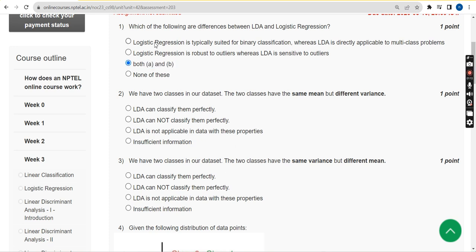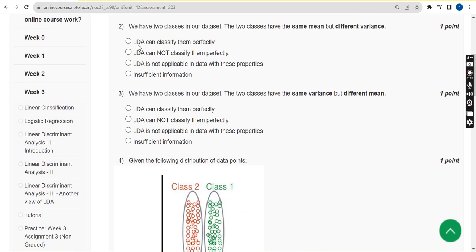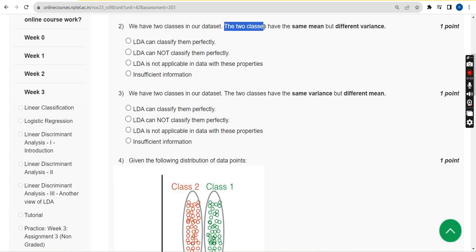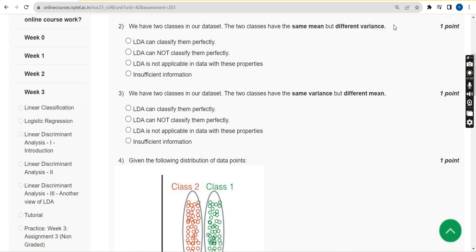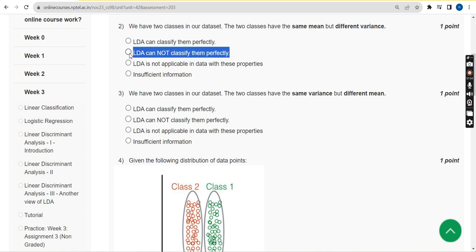Question 2: We have two classes in our dataset. The two classes have the same mean but different variances. For this question, the answer is the second option — LDA cannot classify them perfectly.